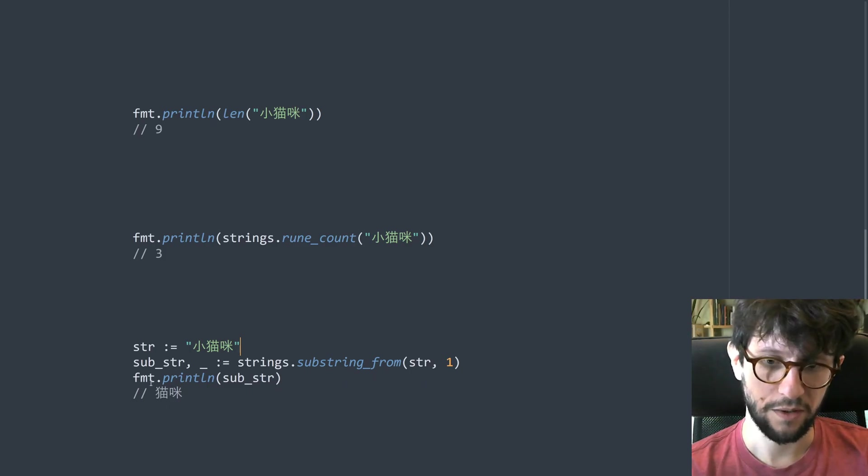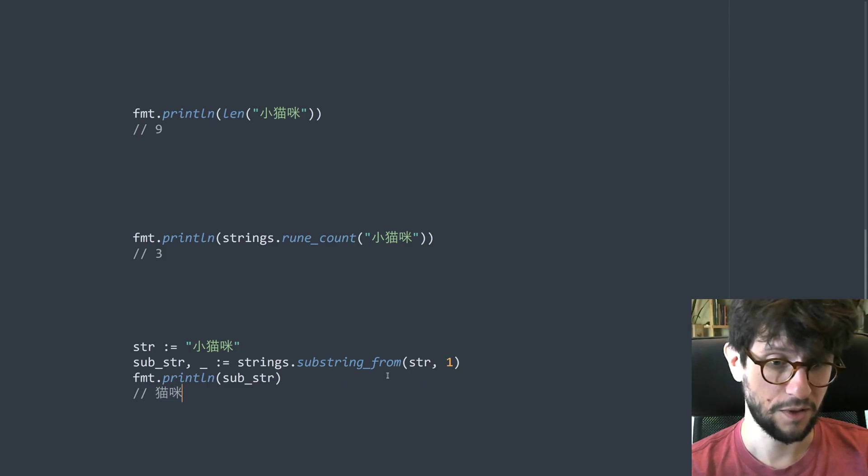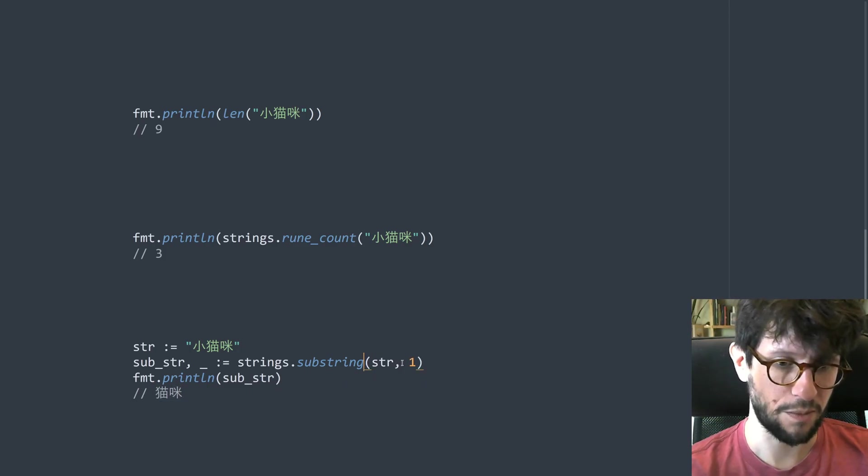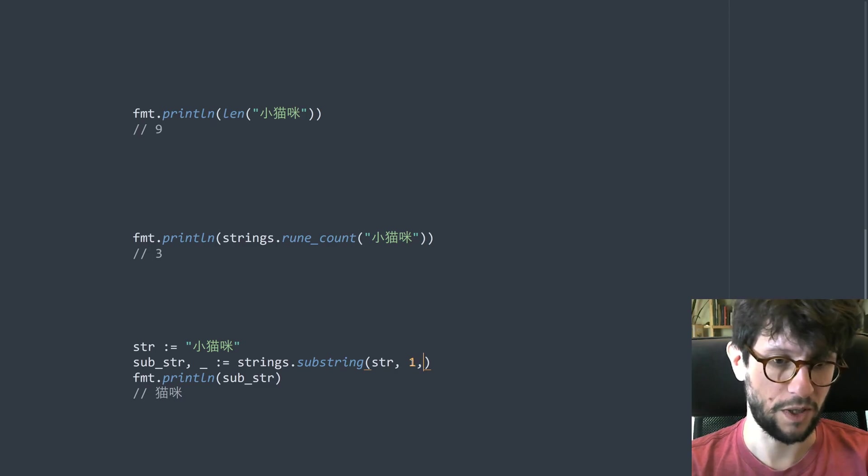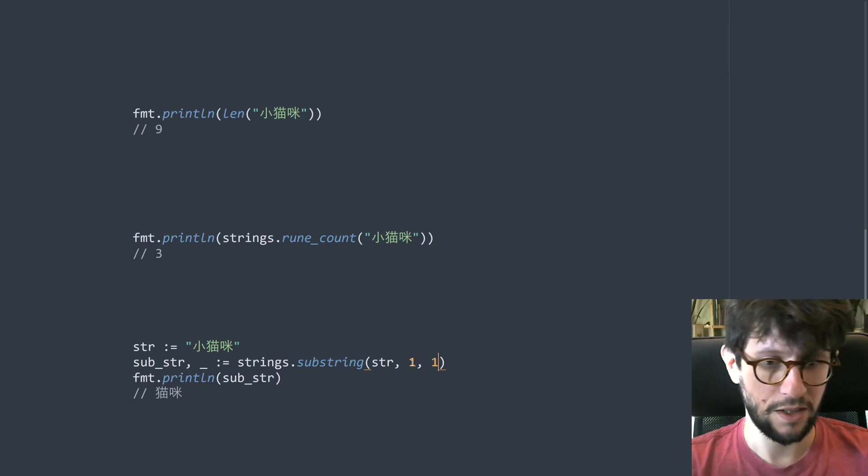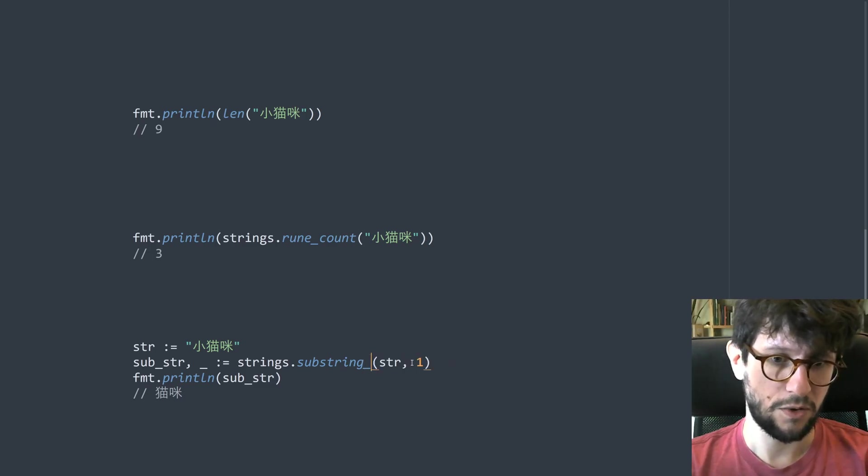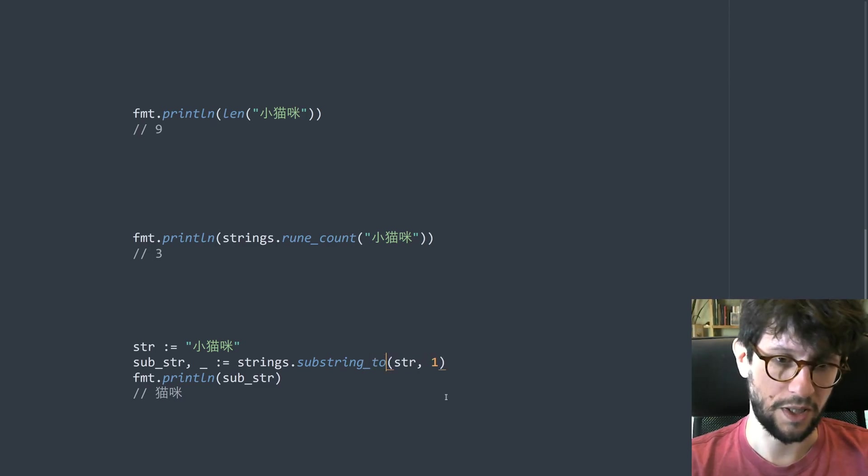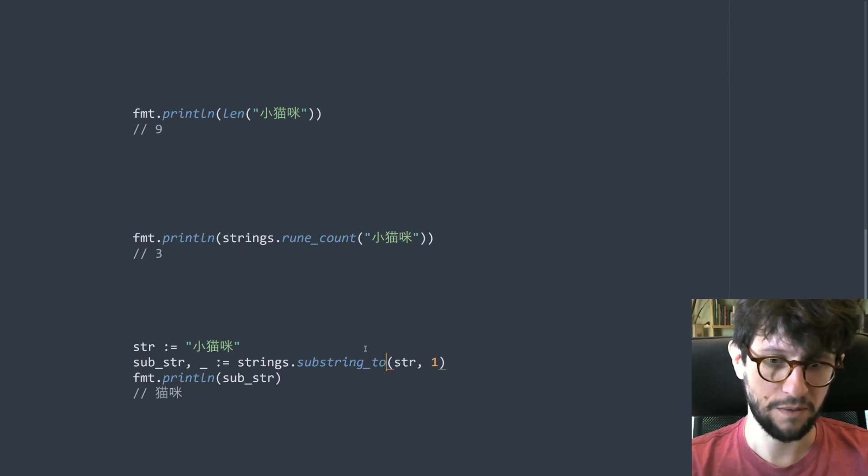So this would then give you the correct result and there is one called just substring where you can do like that and there's also a substring_to where you say the upper bounds.